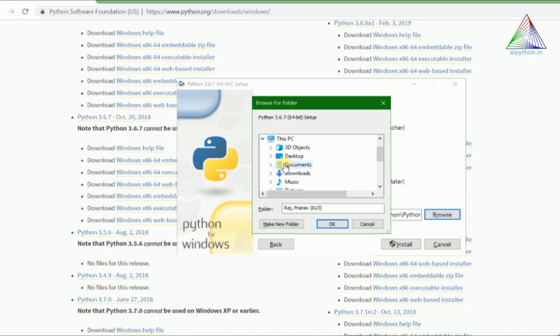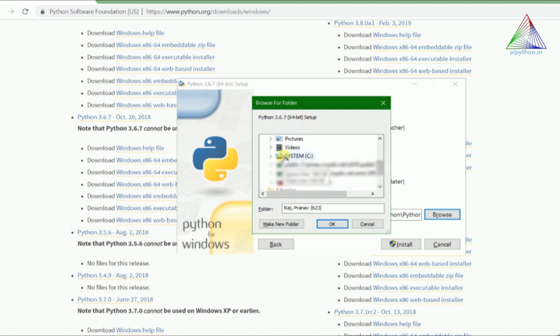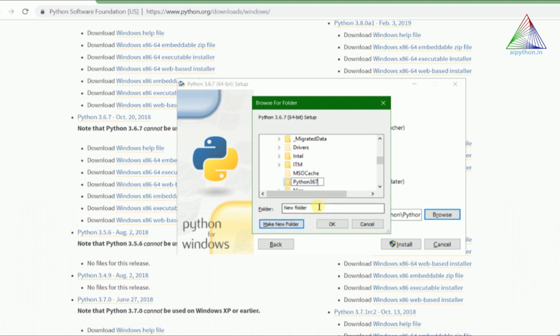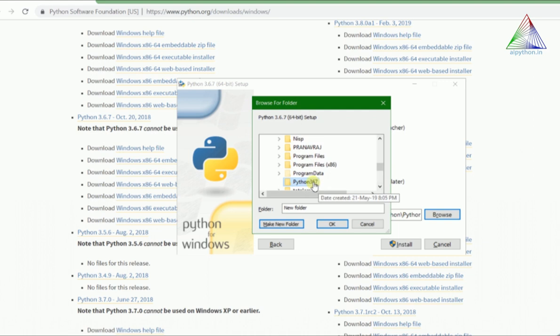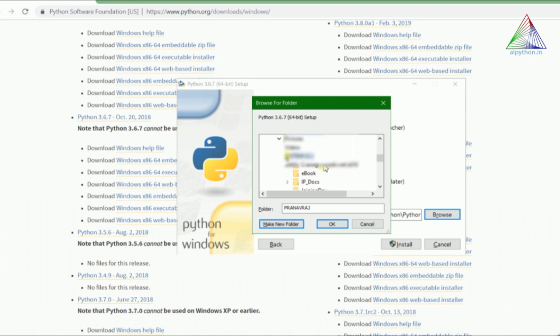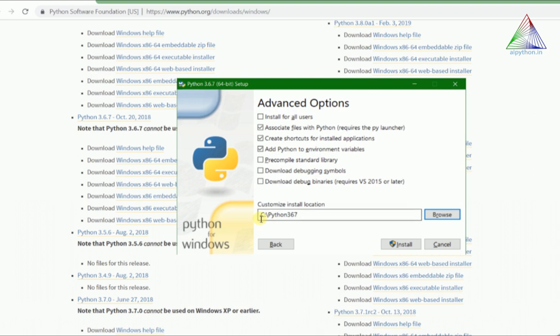We'll go to C drive and create a folder. Python, I'm installing 3.6.7, so this is a shortcut I'm following. If you want you can also follow, otherwise you can write 3.6.7. This is a very easy and convenient way to write Python 3.6.7. So we'll go to Python367. The default directory is set. Now we can go ahead with installation.